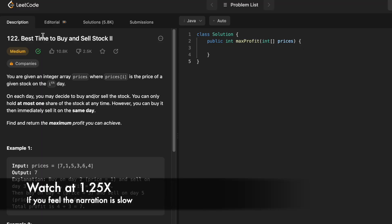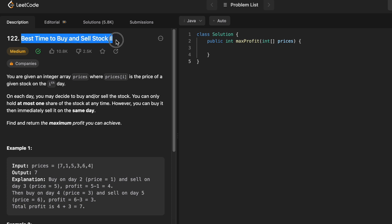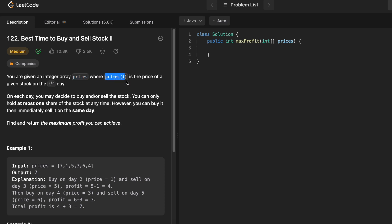Hey guys, welcome to the channel. In today's video, we are going to look at a LeetCode problem and the problem's name is Best Time to Buy and Sell Stock II. Please take a look at the previous question — I'll leave a link to that video in the description box below. So similar to that question, inside this question, we are given an integer array of prices where prices of i is going to be the price of a given stock on the ith day.